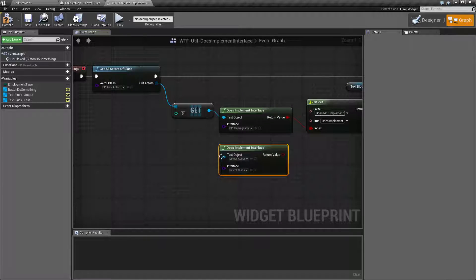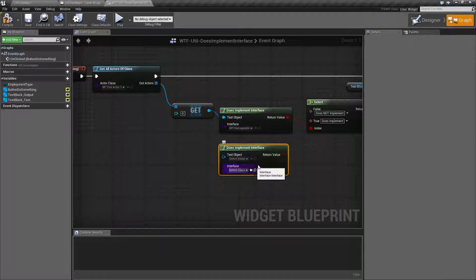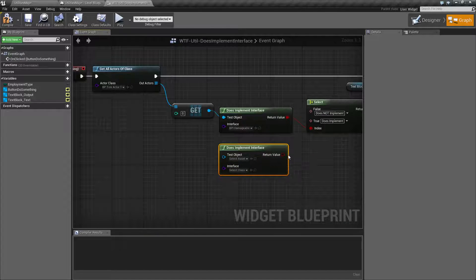It's pretty simple. Takes in an object that we're going to test against, takes in an interface type, a class that we want to test it against, and then returns back True or False.